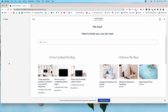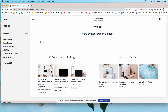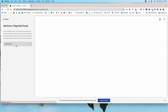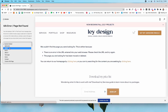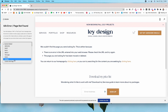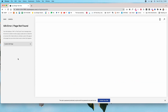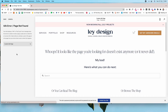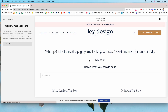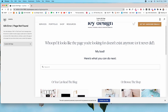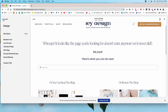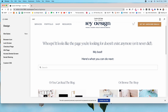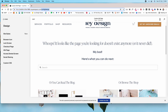Now go to Settings, then Design, then 404 Page. In the dropdown, select the custom 404 page you just created — or however you named it — then click Save and back out.